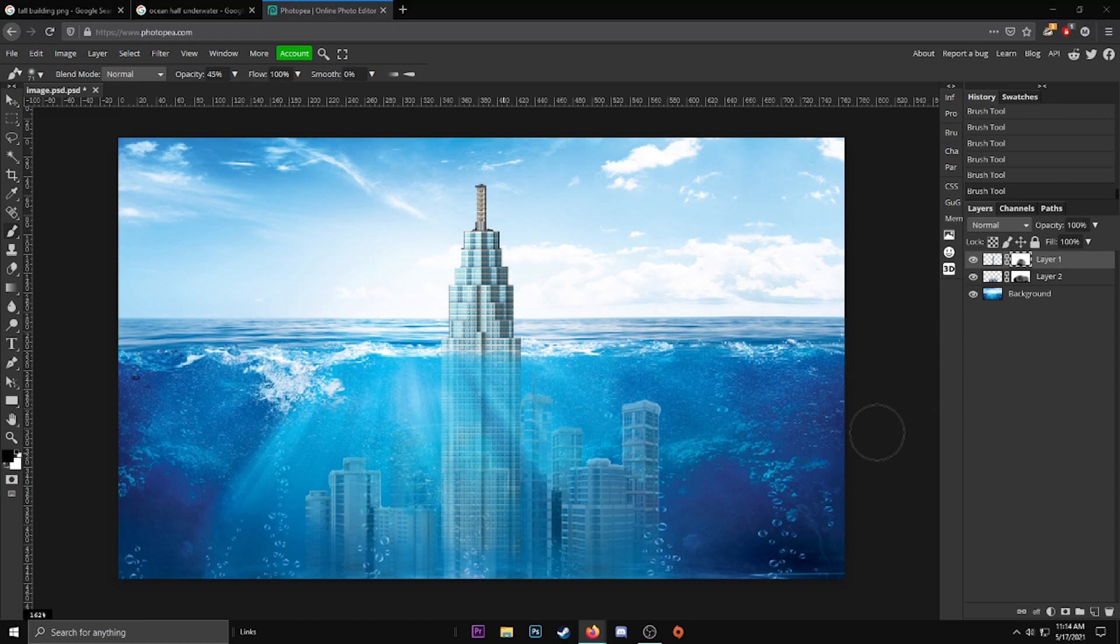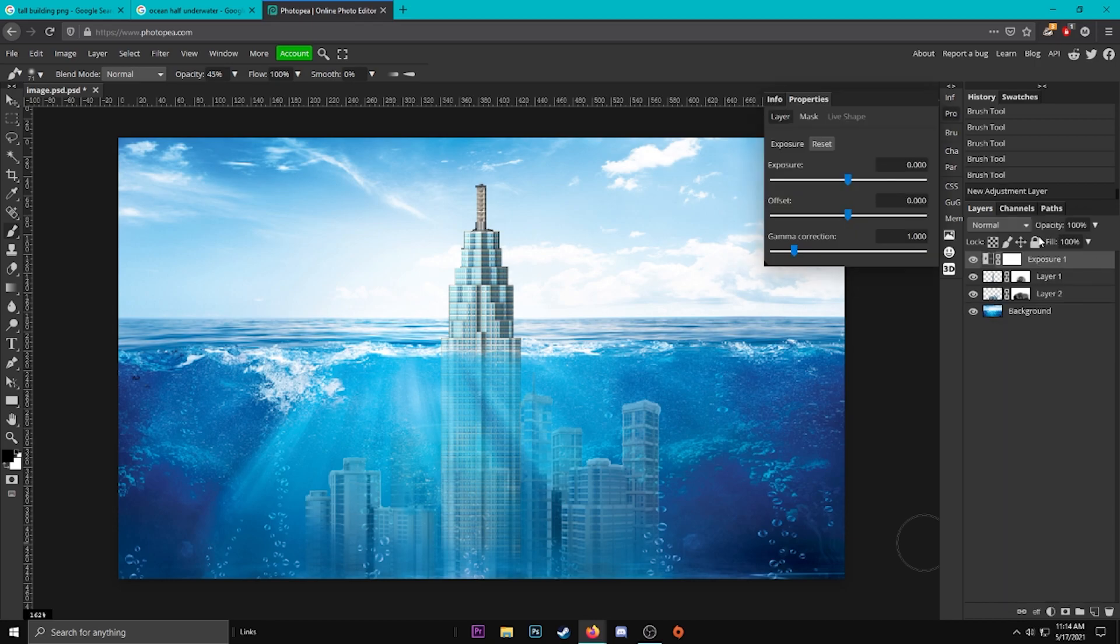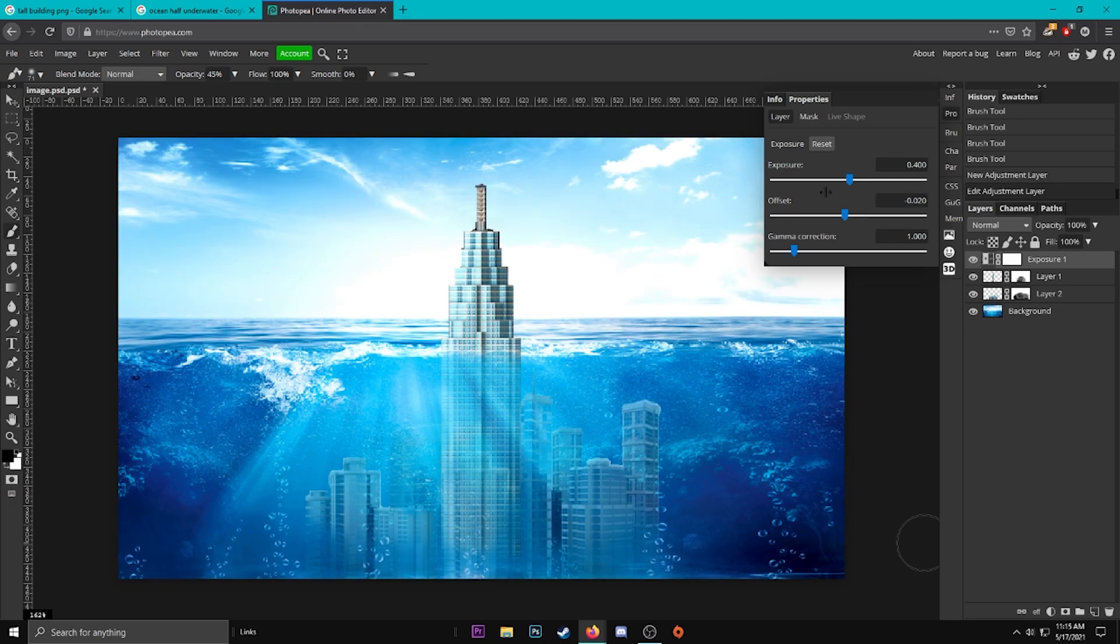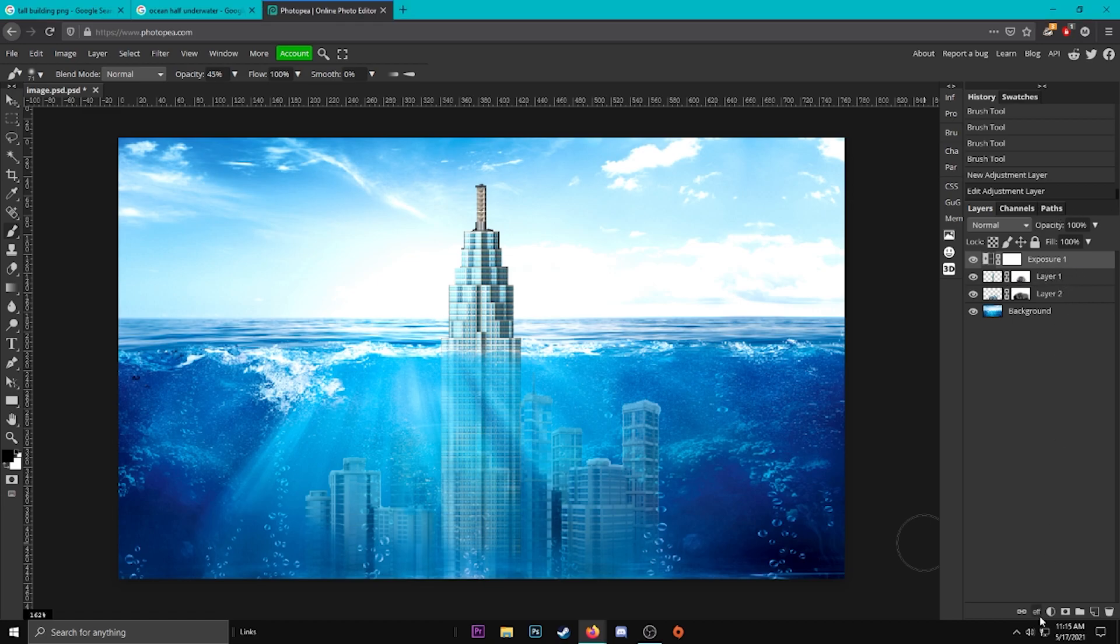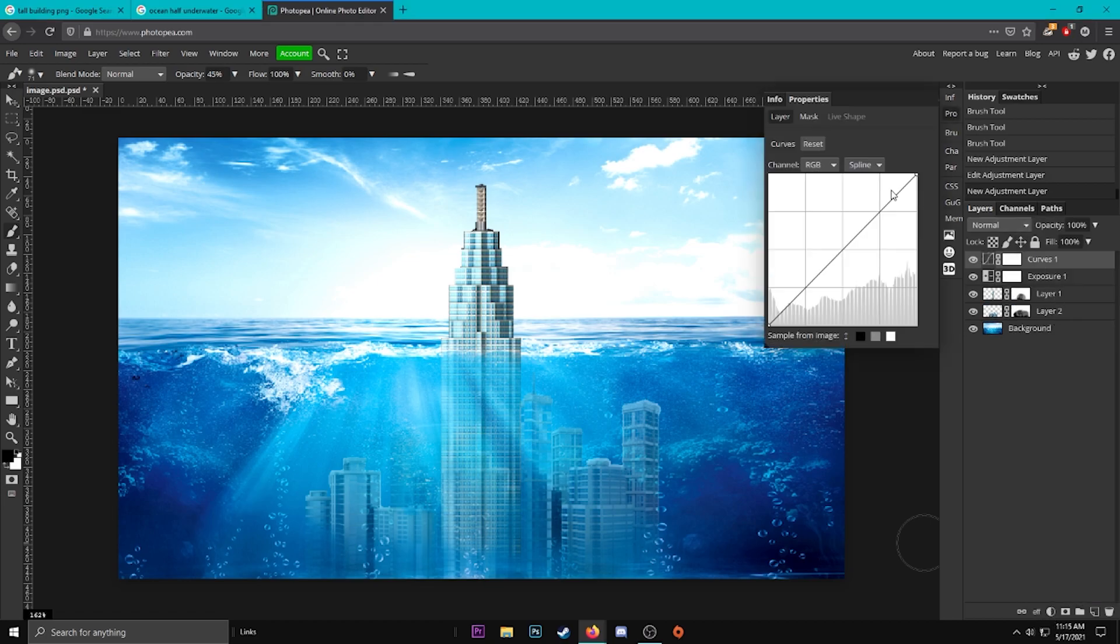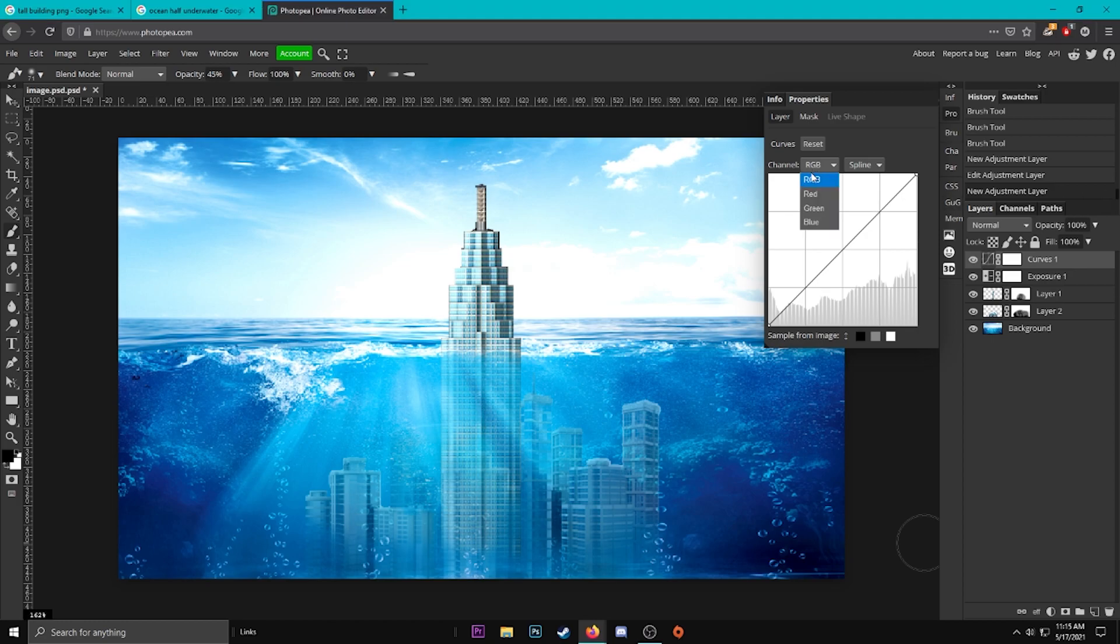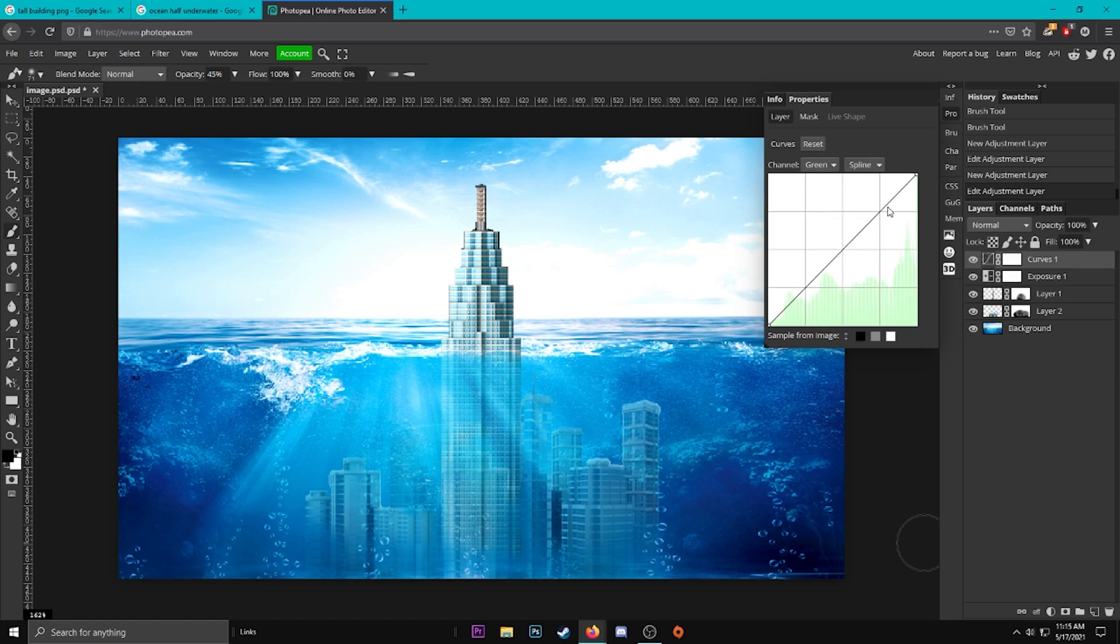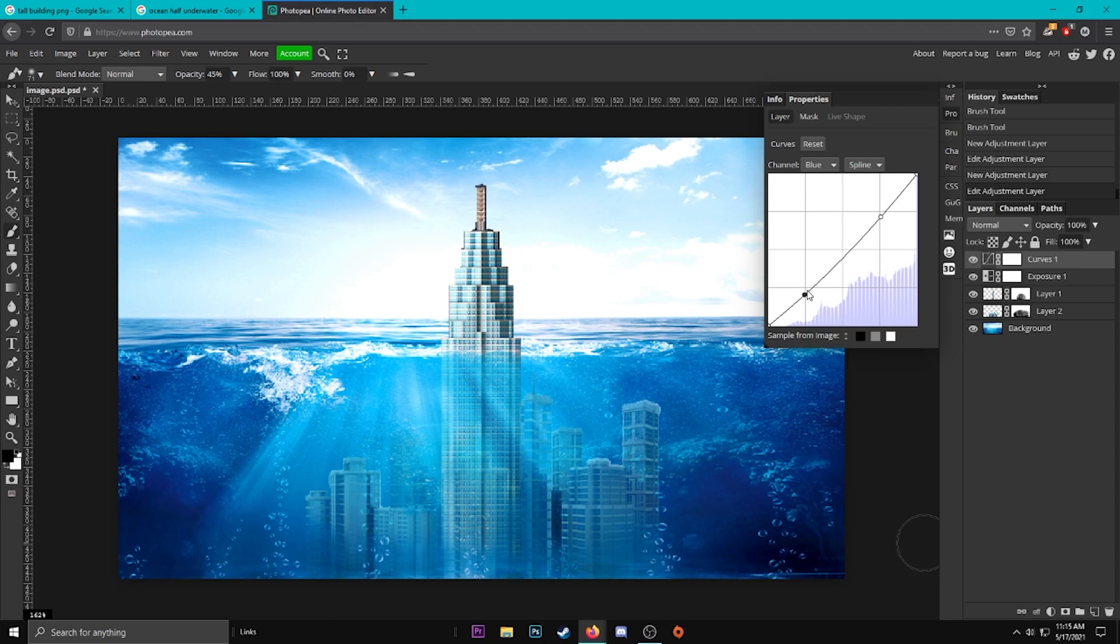Now I'm going to add an exposure adjustment layer. Click Exposure. This is going to be 0.400 and this is going to be negative 0.020. Make sure it's negative. Now what I'm going to do is add some curves, so go ahead and go to your curves down here. We're going to start out with red. You go up to Red channel, up on this line and down on this line. Then go to Green and you can just go down on this line a bit. Then go to Blue and go down on this line and up on this line. That's up to you. It's pretty blue, so I think we'll leave it here.